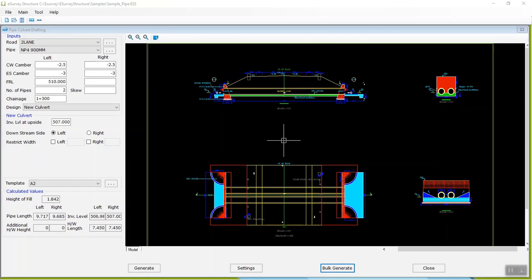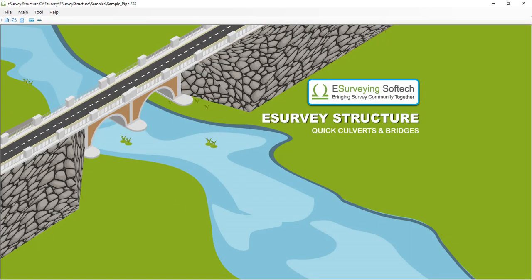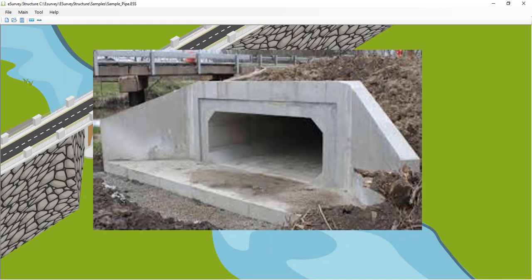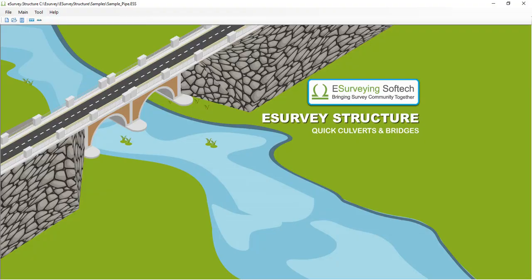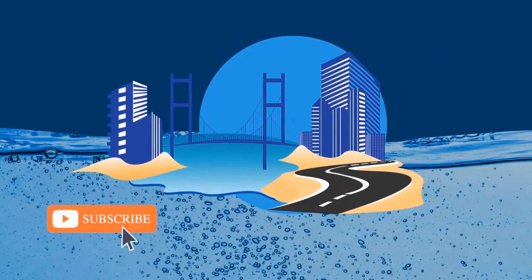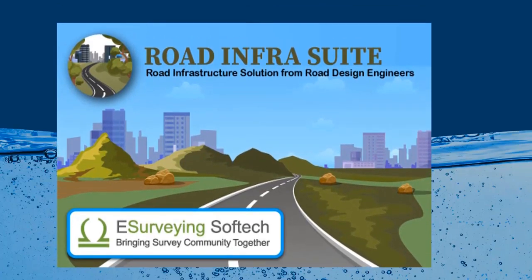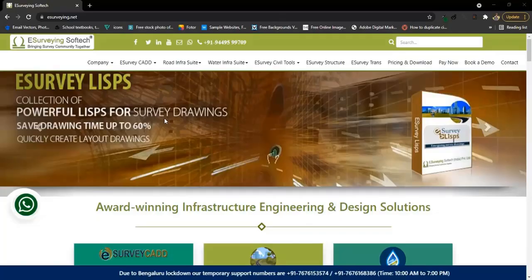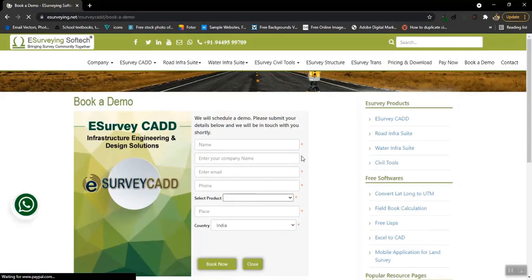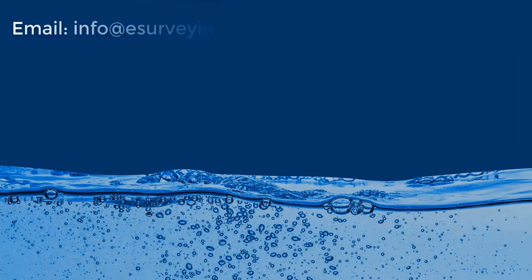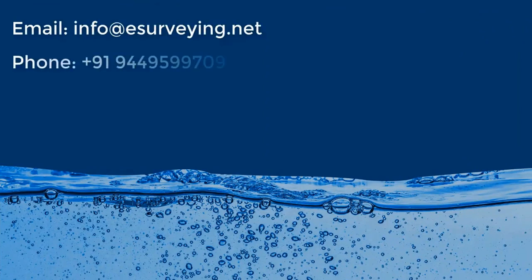This is the extent of flexibility that e-survey structure offers to generate your pipe culvert drawings as per your project requirement. E-survey structure can do much more than generating pipe culvert drawings — watch other videos in this series to find out how you can generate box culvert drawings and many more. Thank you for watching. If you are working in the infrastructure industry, please subscribe to our channel as we regularly add informative videos about infrastructure design and engineering solutions. Rhone Infrasuit and Water Infrasuit are popular software solutions for infrastructure engineering. You can book a free demonstration by visiting www.esurveying.net, or reach us at info@esurveying.net, or call us at +91 944-959-9709.